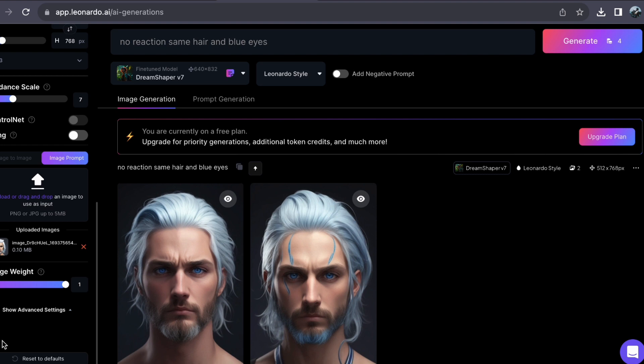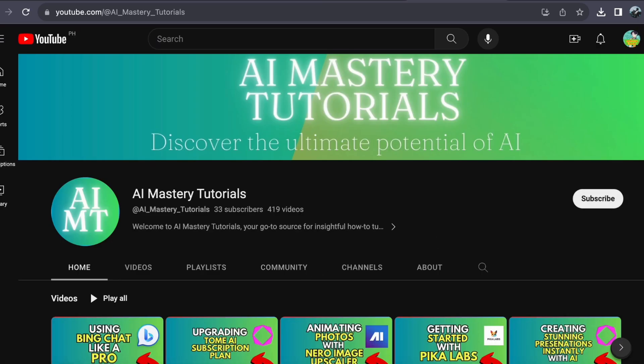So if you want to stay updated on this creative adventure, don't forget to hit that subscribe button and ring the notification bell. I sincerely hope that this video has equipped you with valuable insights and tools to elevate your creative journey. Remember, the possibilities with AI are as boundless as your imagination. So we will see you in our next video.